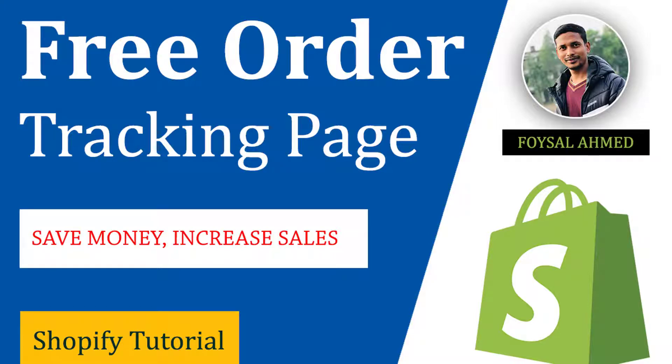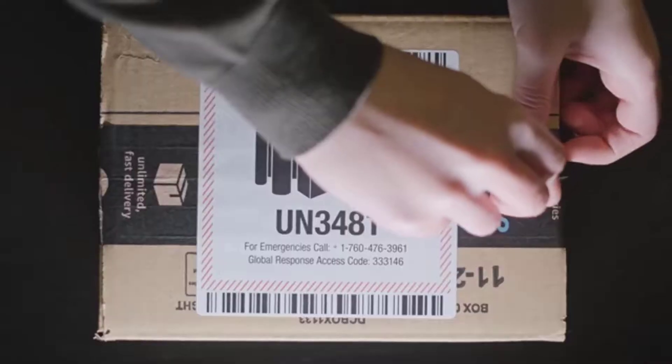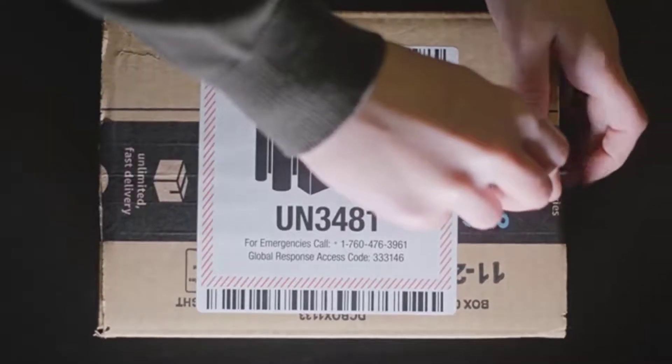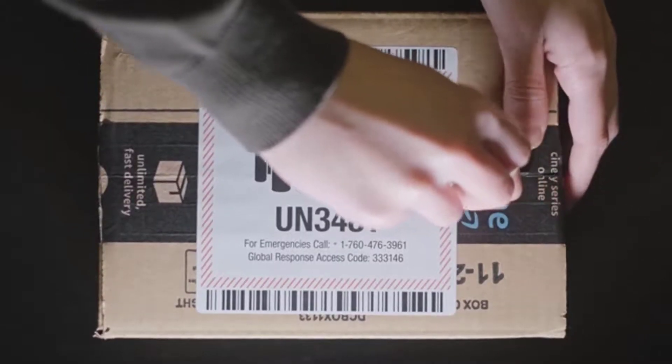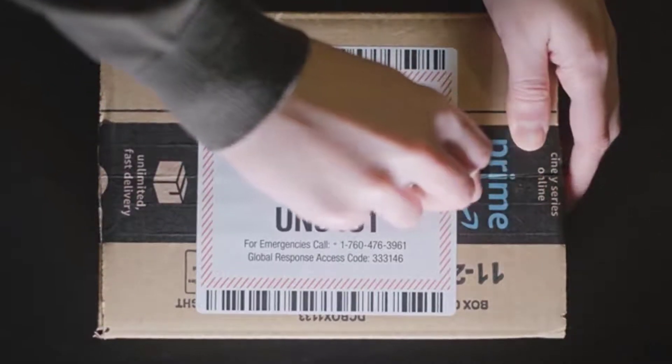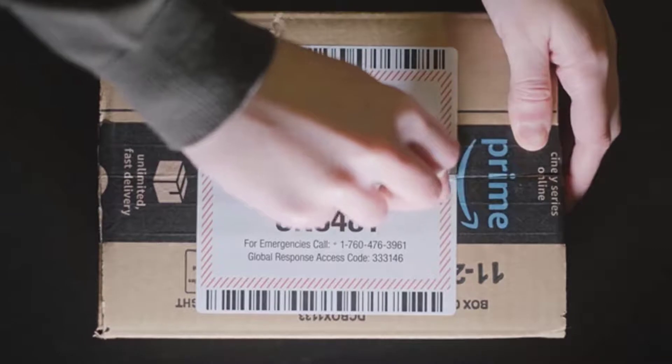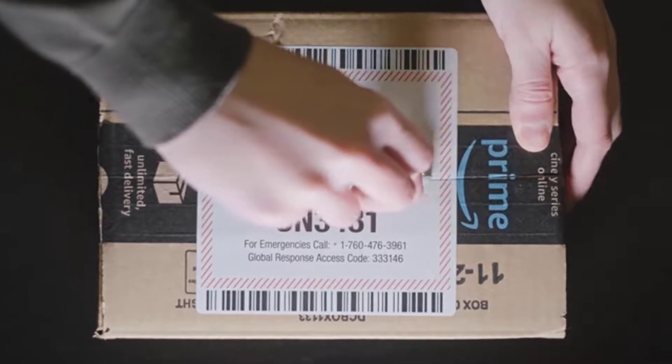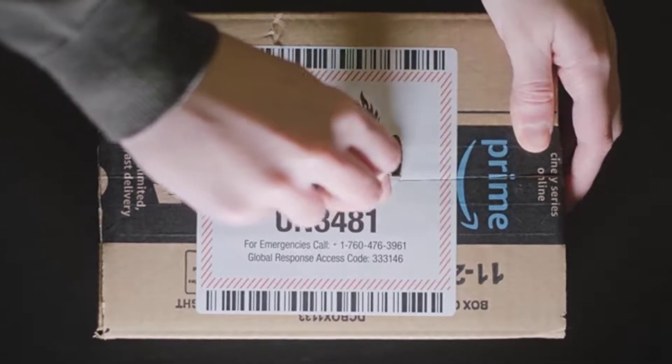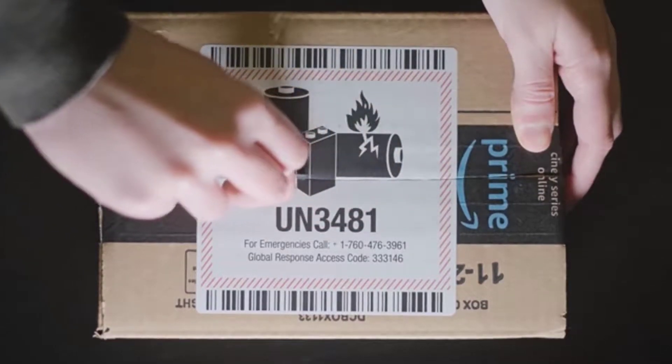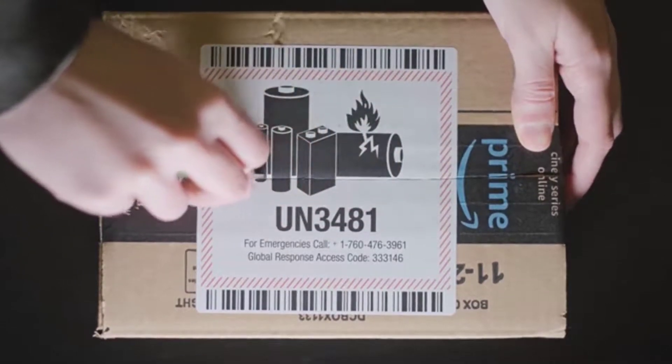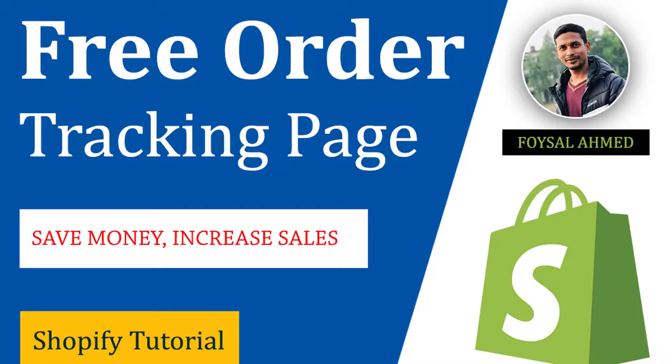Hey there, welcome to this tutorial. Today I'm going to show you how to easily add an order tracking page for free on your Shopify online store. This tutorial will be very helpful if you want to add an order tracking page on your Shopify without any cost or apps, so you can continue with this tutorial.